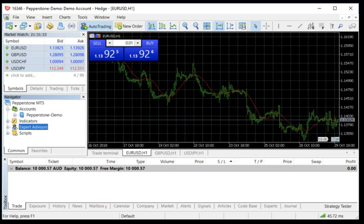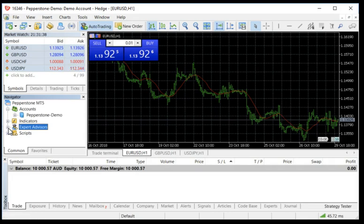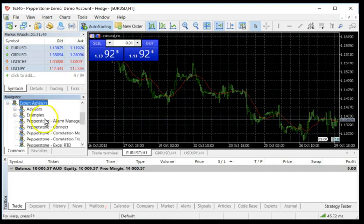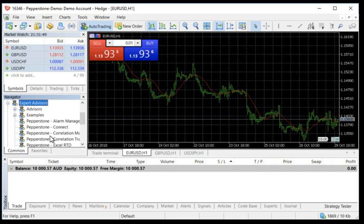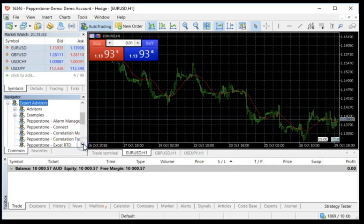Okay, I have restarted my MetaTrader 5 and now you can see in the Expert Advisors folder—I'm going to just unclick this—you'll see that all of these tools from Pepperstone, and they're all marked Pepperstone, have been automatically placed into my folder. Now I have full use and function of all these tools.